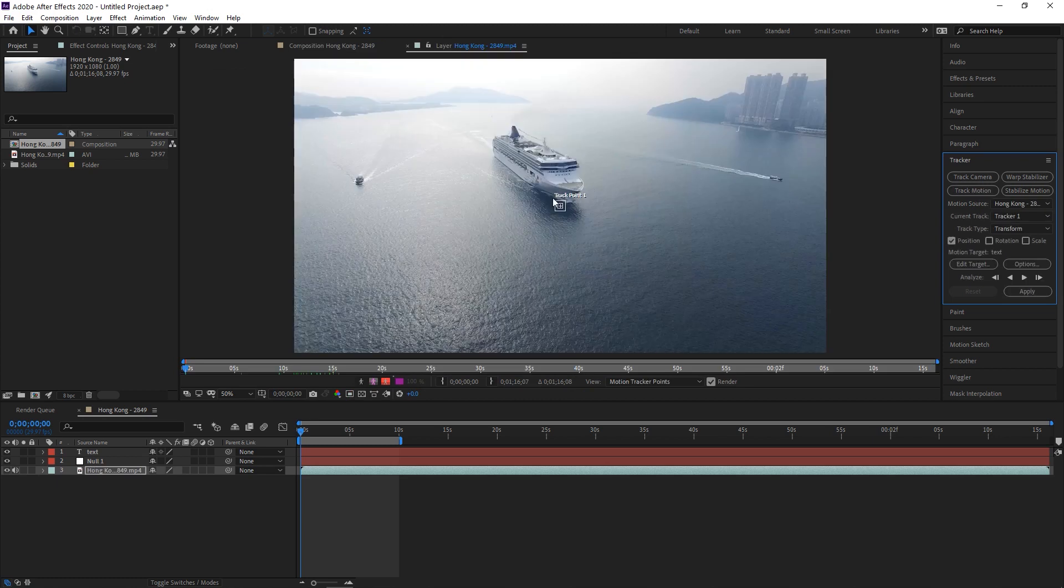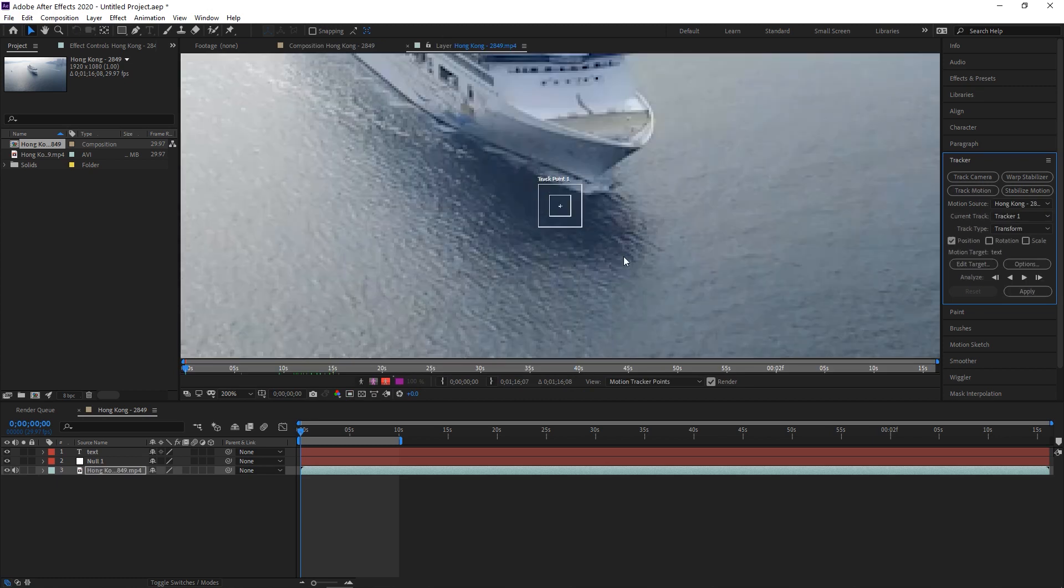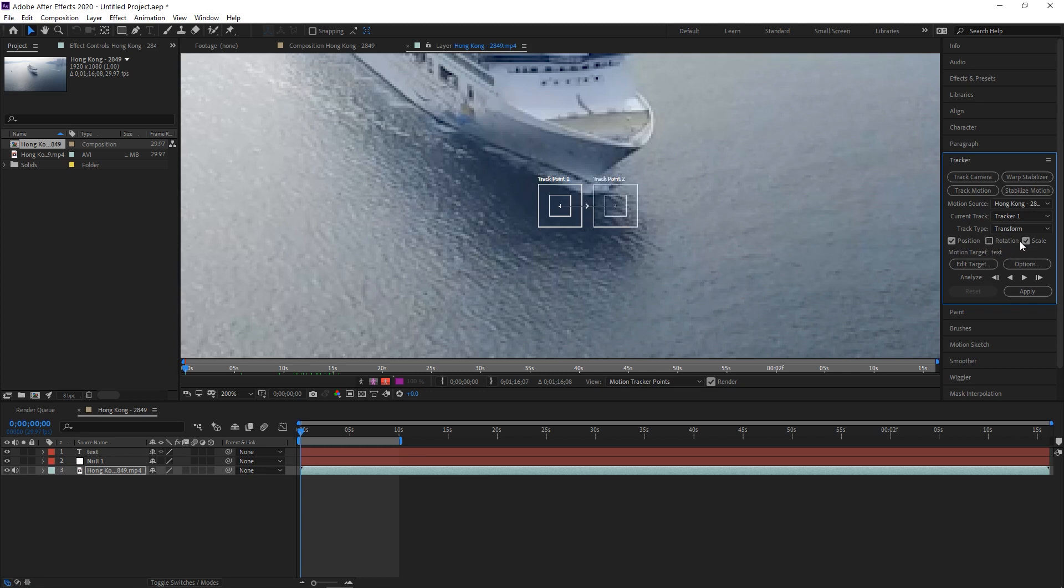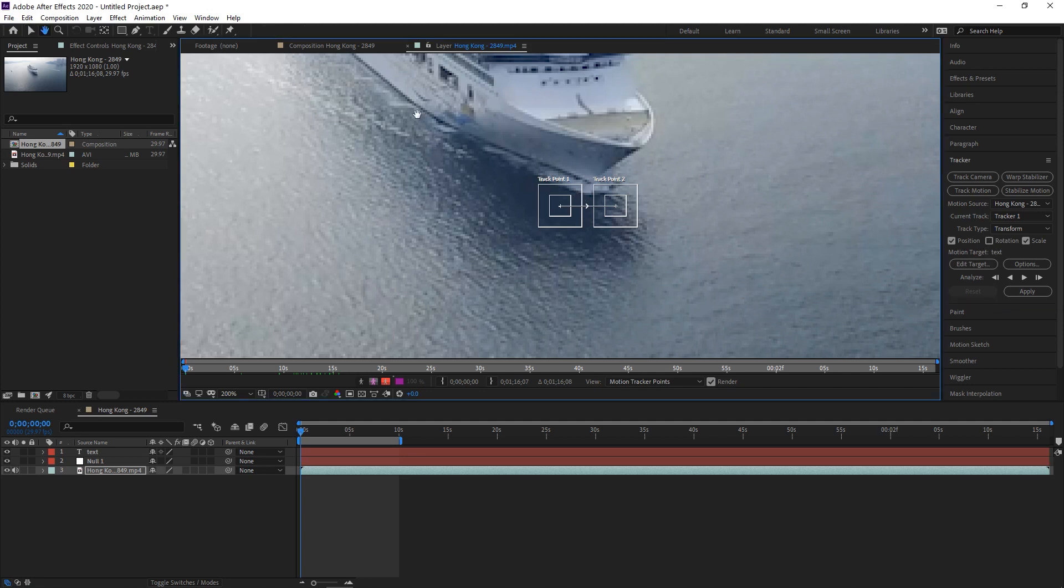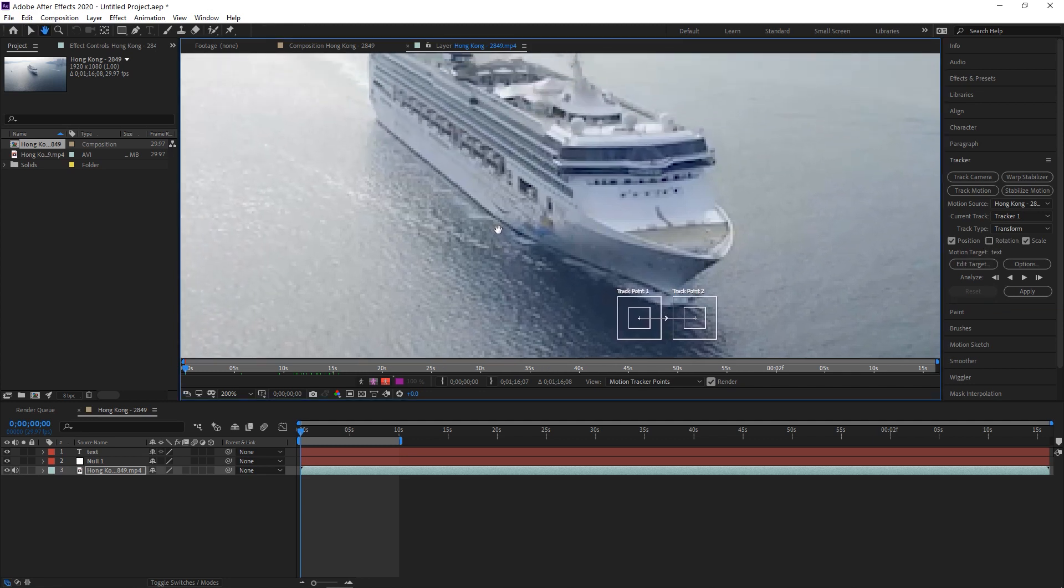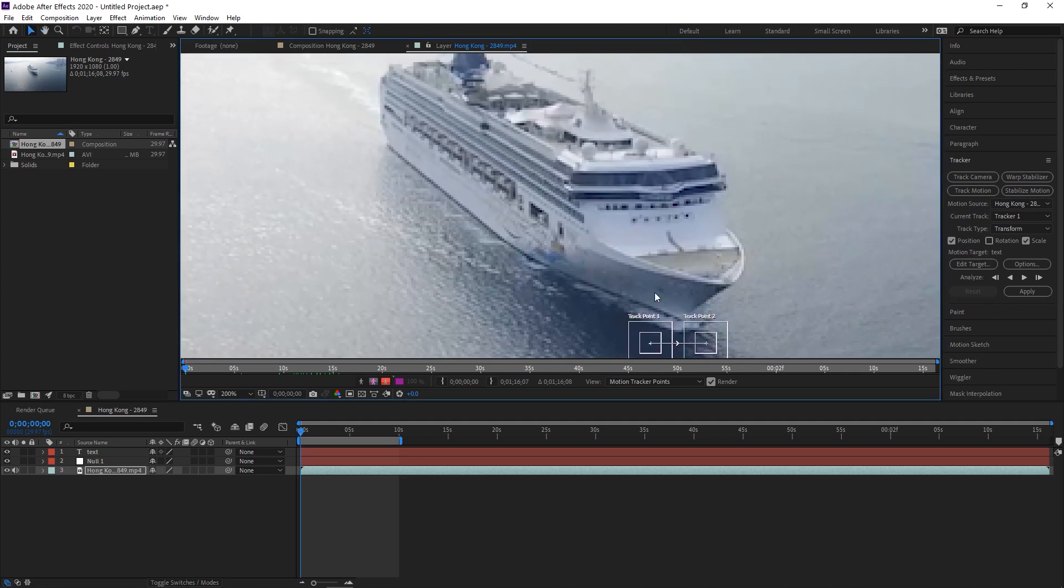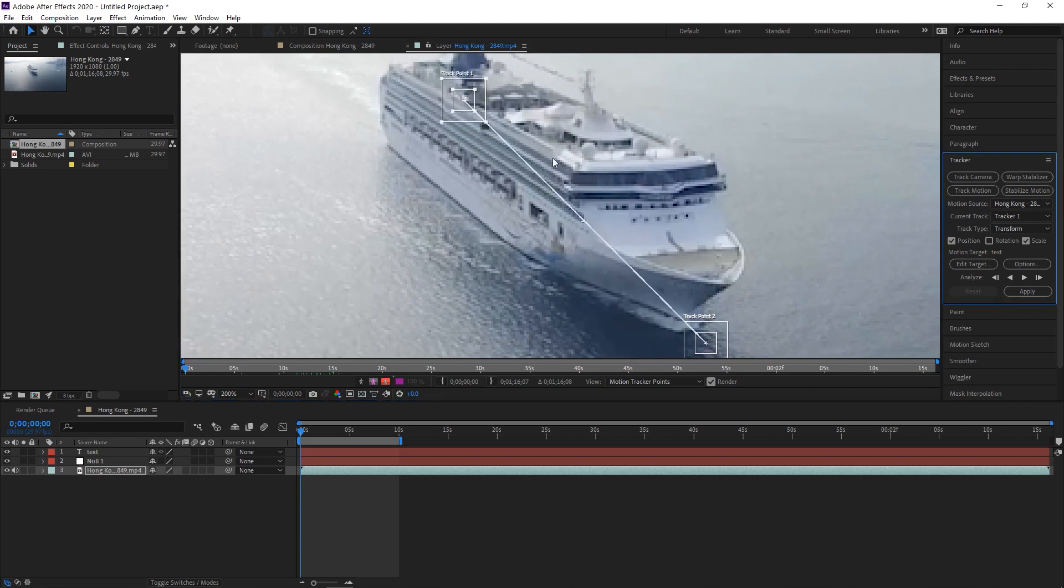Now we're going to track motion. And as you can see, a tracking point came up here. So we're going to track for both position and scale. You can also do rotation, but we're just going to do scale because there's no rotation here.